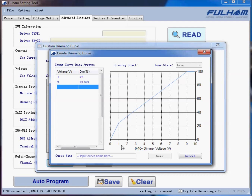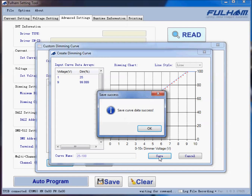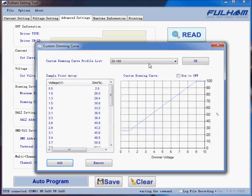The zero to one volt range is used to dim to off, and the nine to ten volt range represents the maximum — in this case, 100%. We'll enter the name and save the dimming curve. It will save successfully. Hit OK, and now from a pulldown menu we can select a dimming curve.